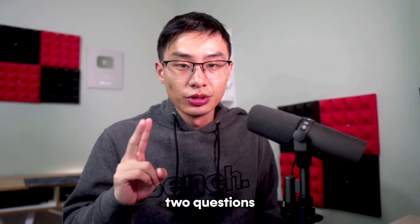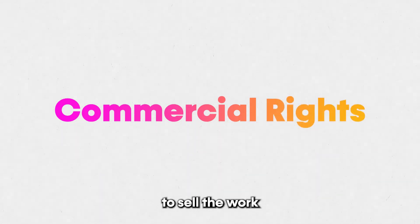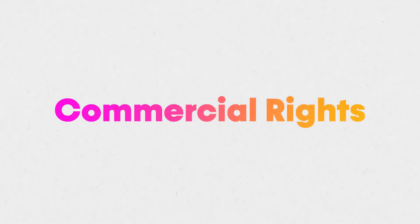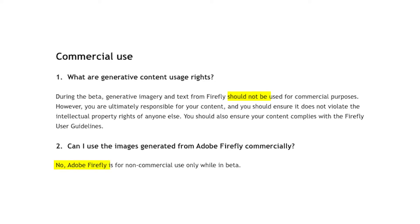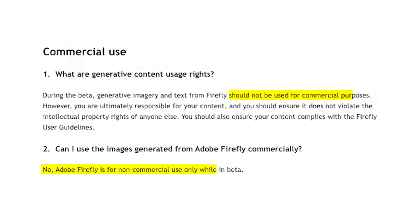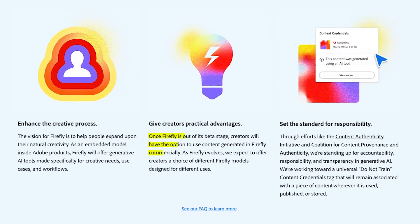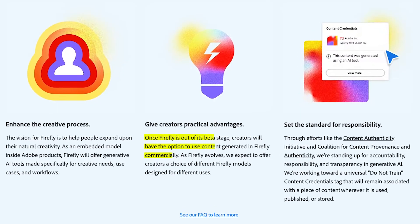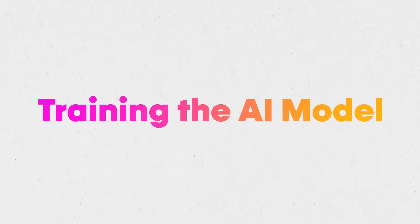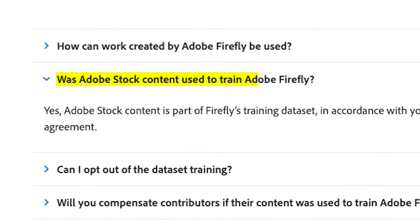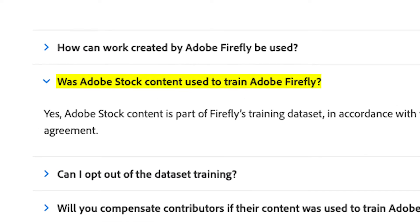Now there are probably two questions that people have. Number one: are you able to sell the work that you create in this beta? The answer is no, according to Adobe at the moment, but I do imagine this changes once it's no longer a beta. Number two is how do they train the models? They consider their model training ethical, because their AI is actually trained off of Adobe Stock photos.